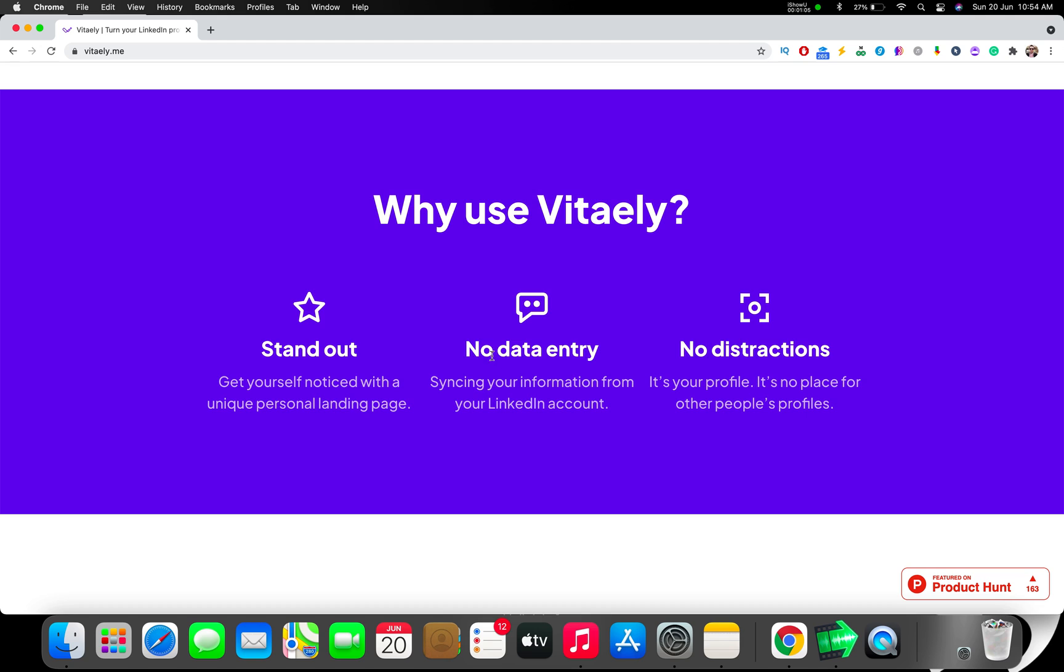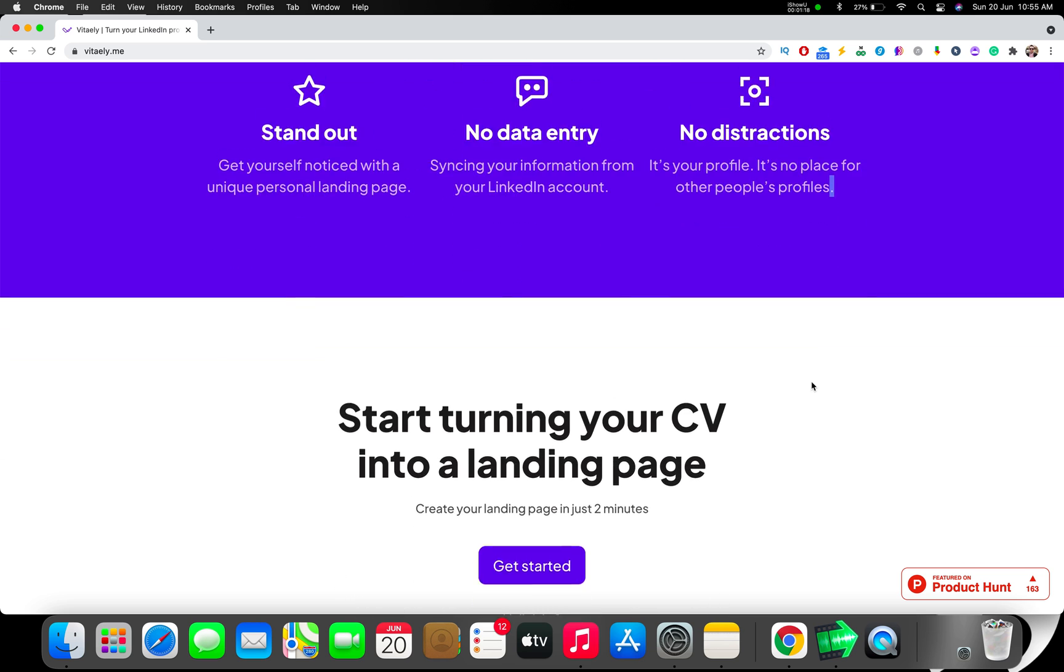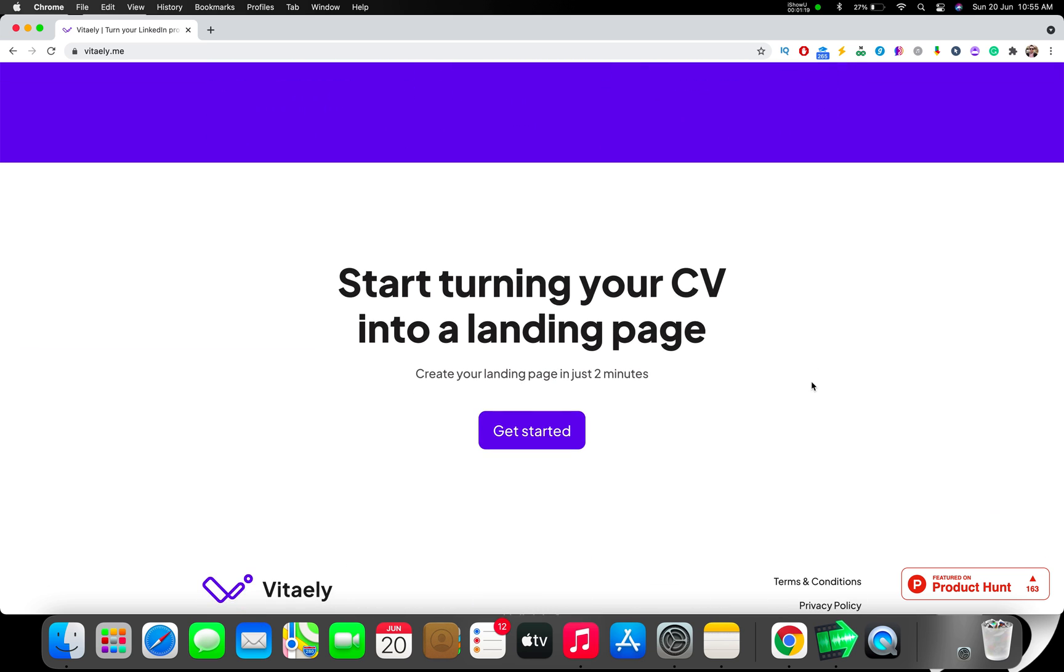There is no data entry whatsoever in this process and there's going to be no distractions because it's your profile. There is no place for other people's profiles. You can turn your CV into a landing page.